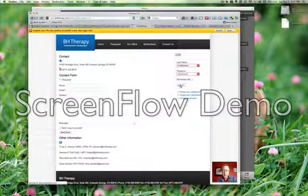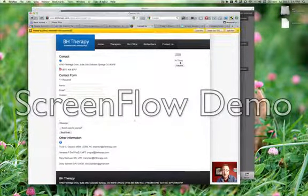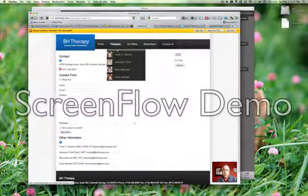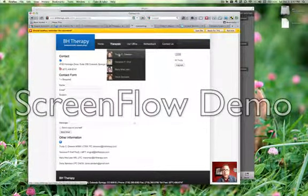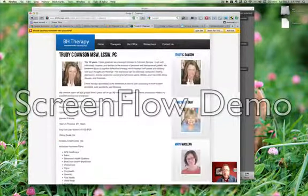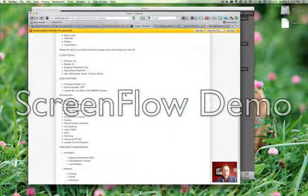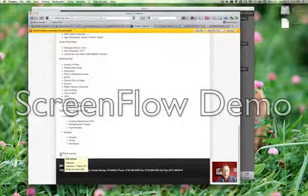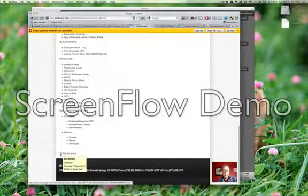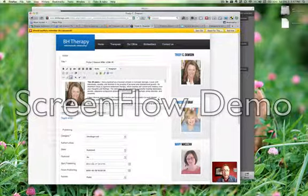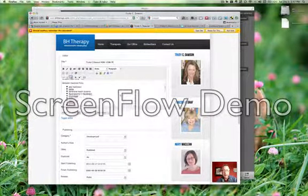I click Login, and it just says Hi, Trudy. But the website has been changed fundamentally, because now whenever I go to an article — for example, the Trudy Dawson article — at the bottom of the article there's a little button that says Edit This Article. If I click on that, it opens the article up in a little word processor, and I can make changes as I see fit.